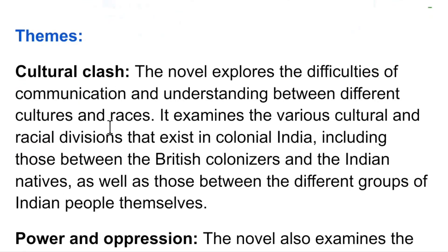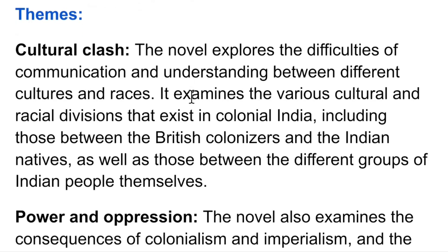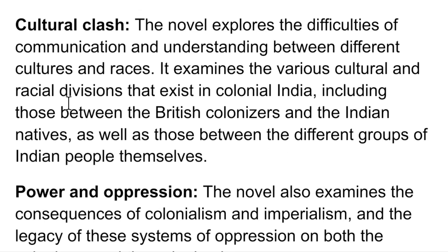The first theme is cultural clash. The novel explores the difficulties of communication and understanding between different cultures and races. It highlights how people from different cultural backgrounds struggle to truly understand one another.